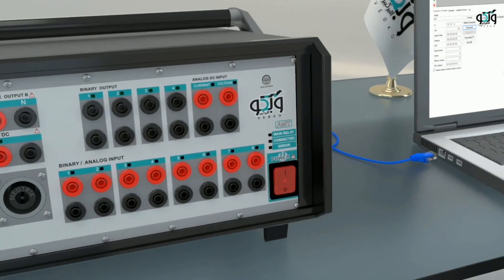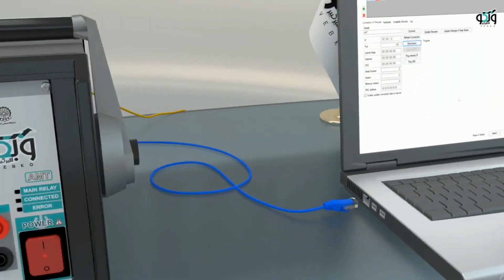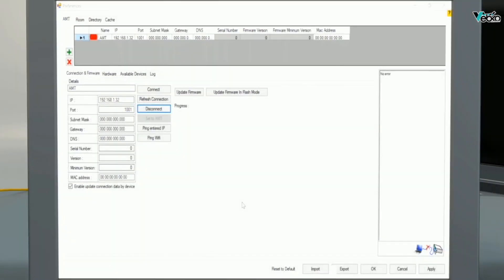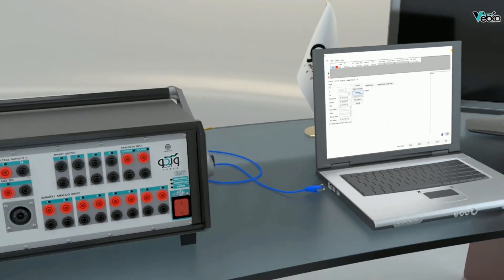To update the firmware manually, first it is necessary for the device to be turned off. Then click on disconnect in the preferences screen so that the software will not send ping to the device after the device is turned on.